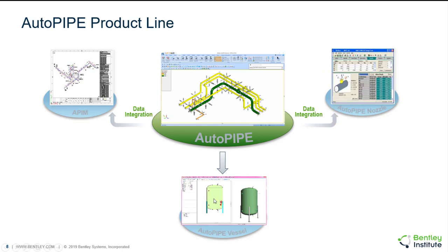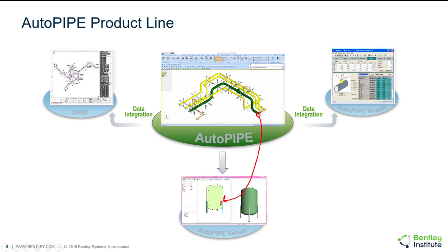Down below is a product called AutoPIPE Vessel. This is a standalone product that's used for the optimization and analysis of vessels - pressure vessels, heat exchangers, tanks, air coolers, chimneys. It does interoperate with AutoPIPE where we can automatically send loads and a nozzle connection to AutoPIPE Vessel. But if you're interested in this product, you can ask your account manager about it or set up a demonstration.